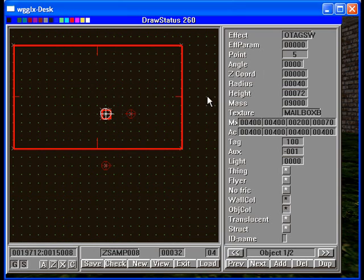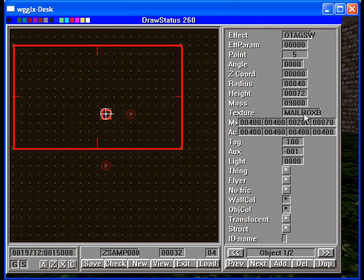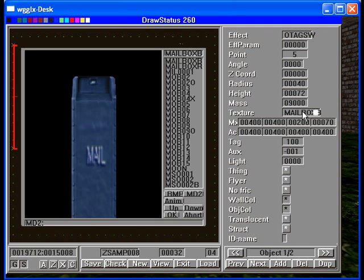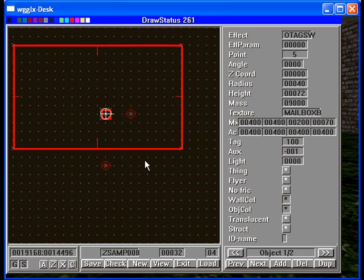We have an O tag SW with a mailbox B right there as the texture. So that's the mailbox model.